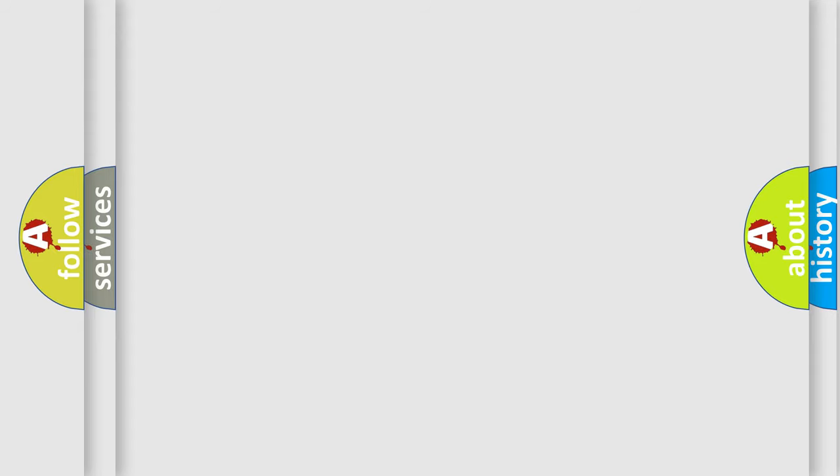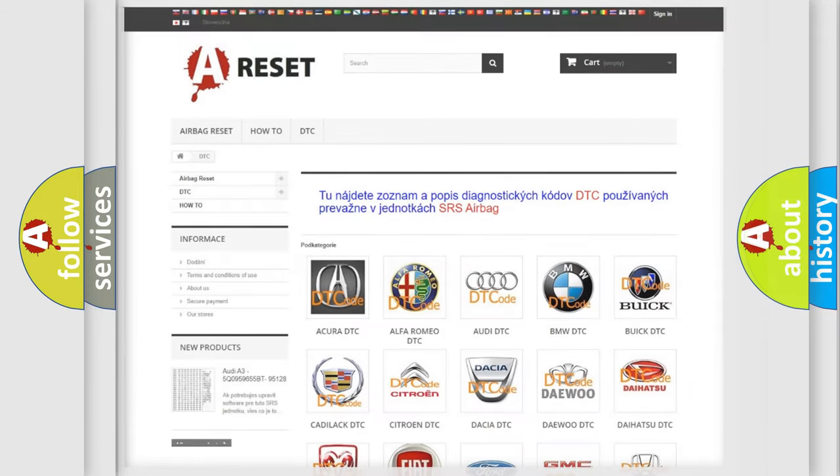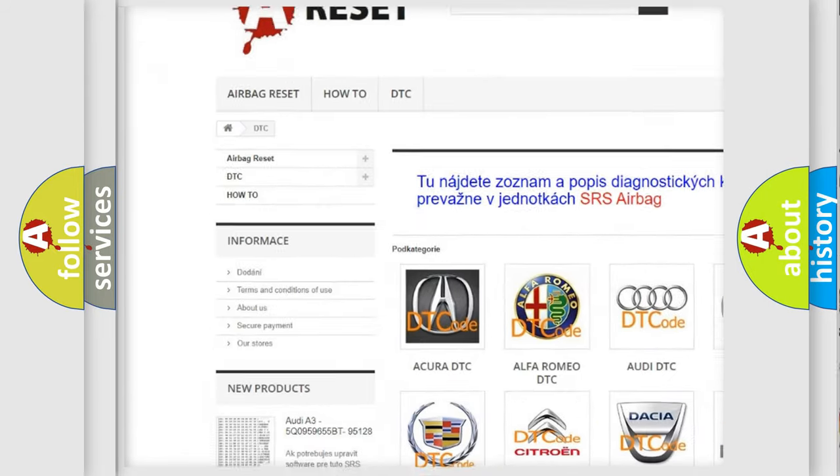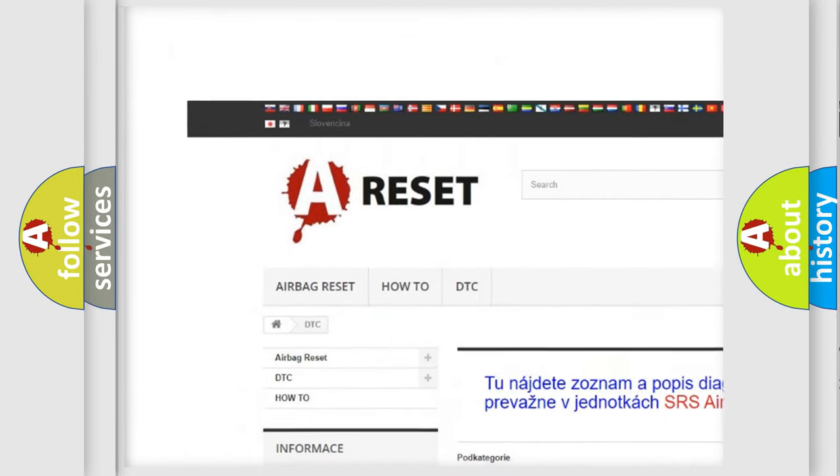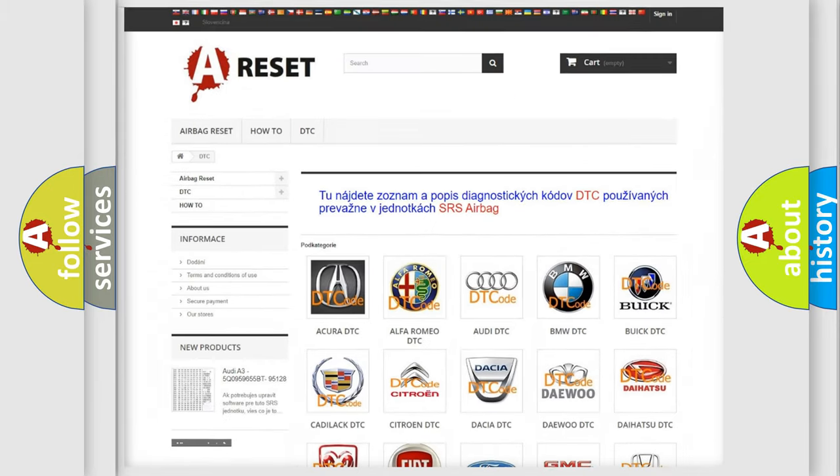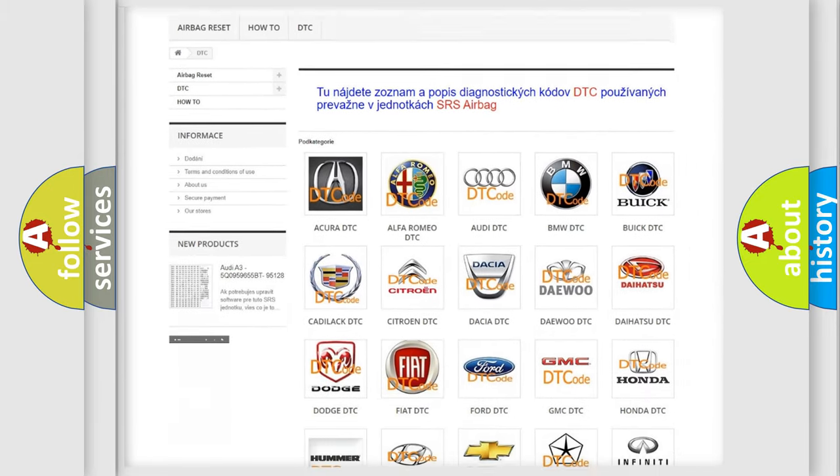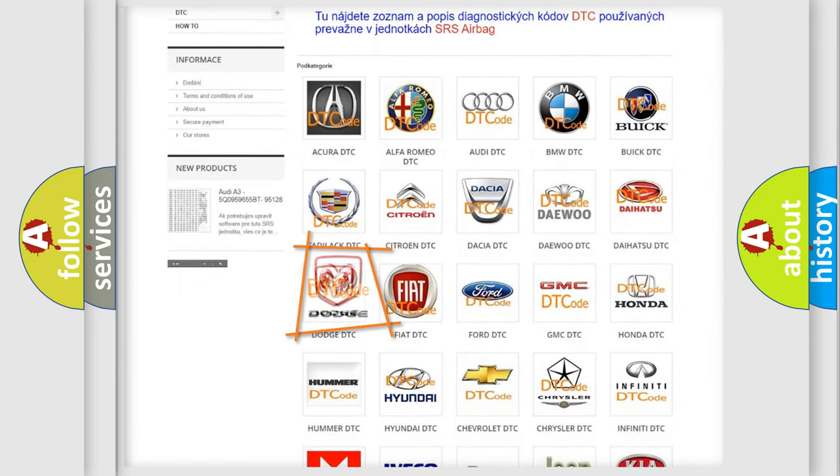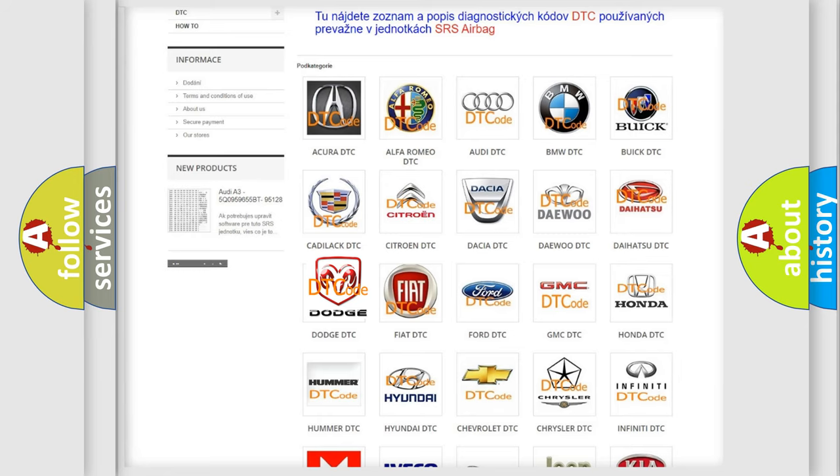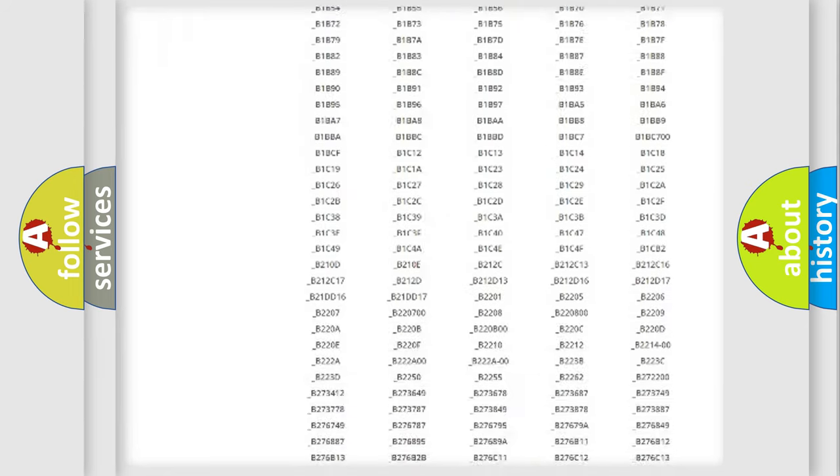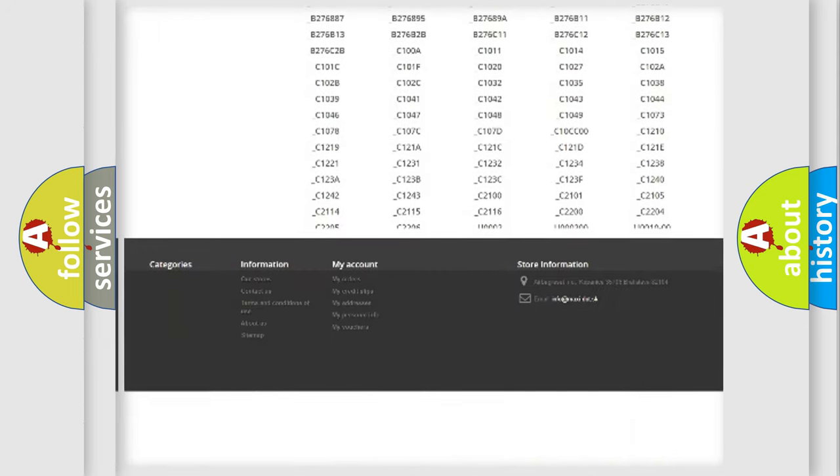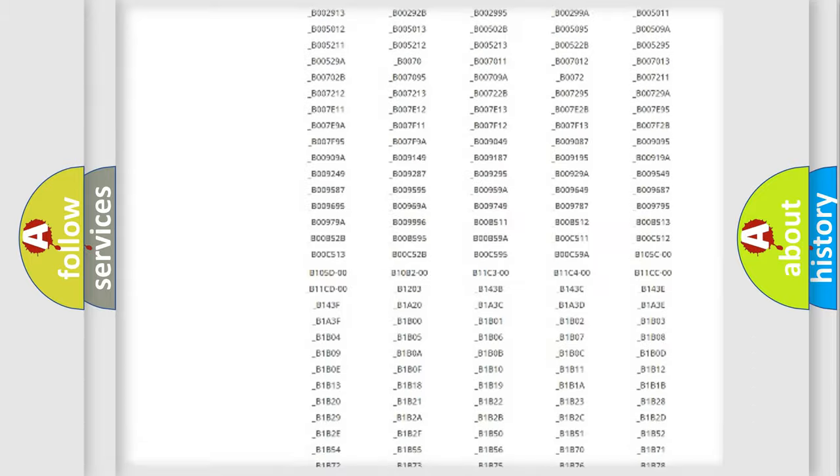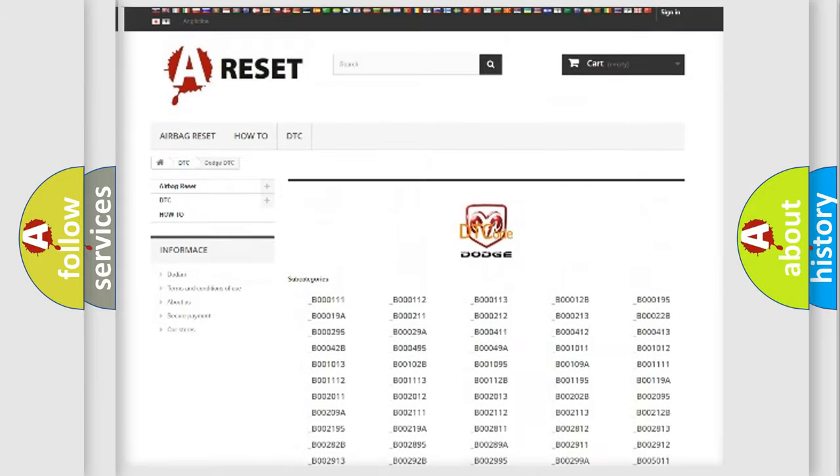Our website airbagreset.sk produces useful videos for you. You do not have to go through the OBD2 protocol anymore to know how to troubleshoot any car breakdown. You will find all the diagnostic codes that can be diagnosed in Dodge vehicles.